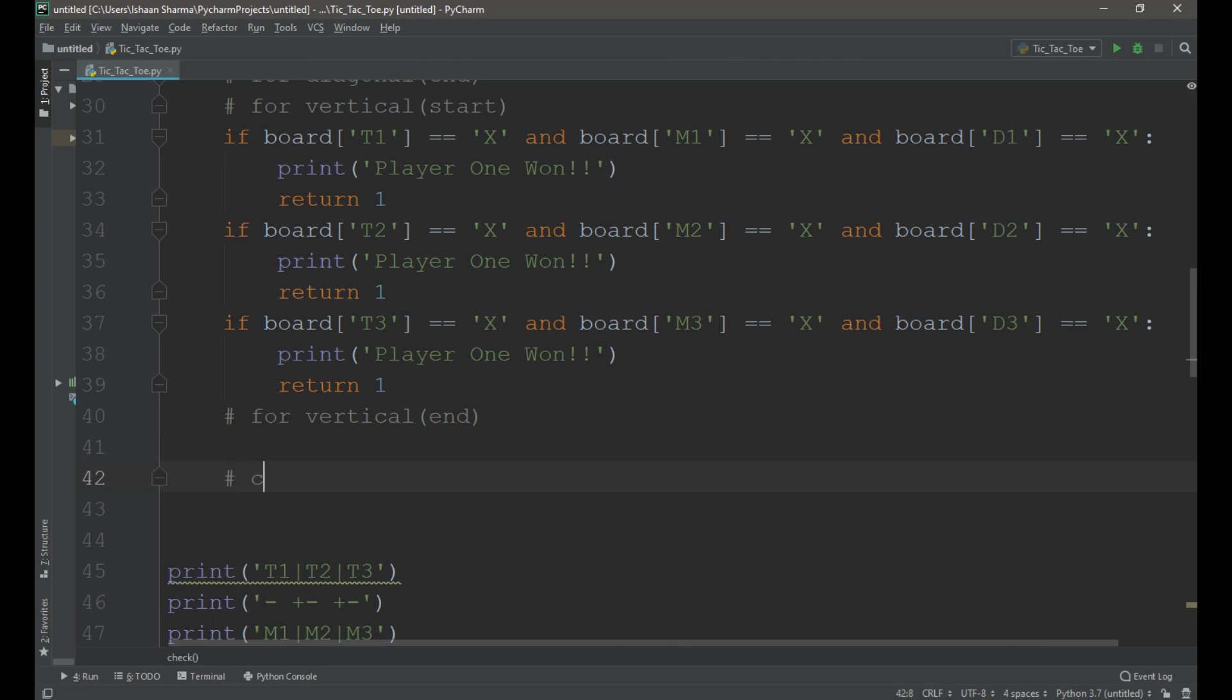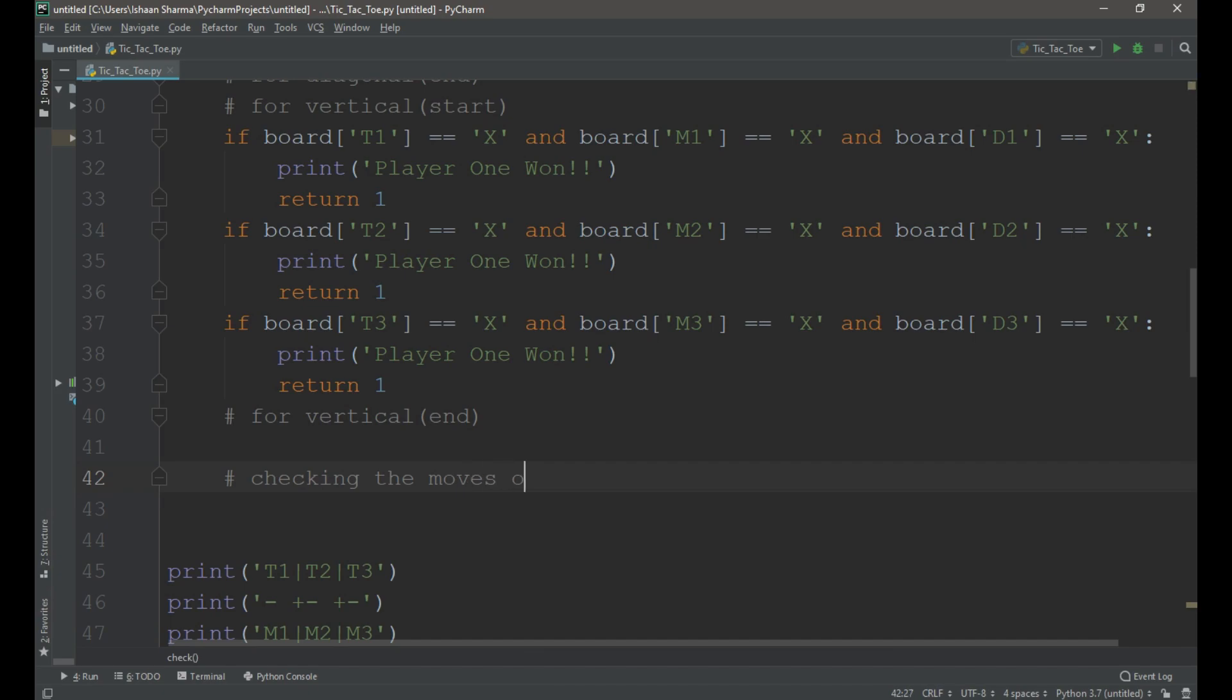Now we need to check the moves of player 2. The code for that is similar to player 1. The only difference is that we need to change the capital X with 0.